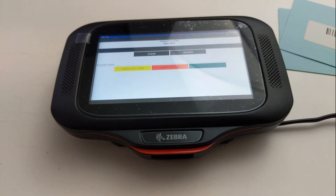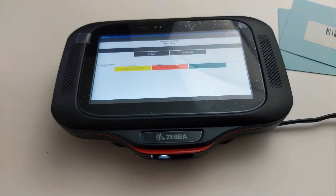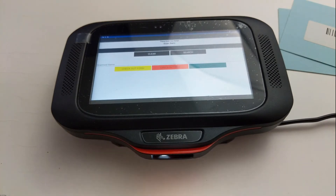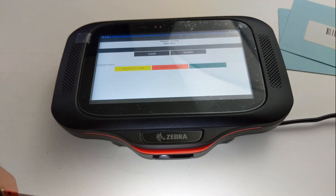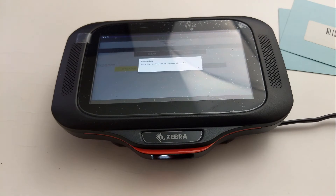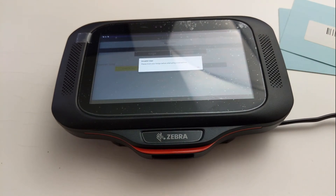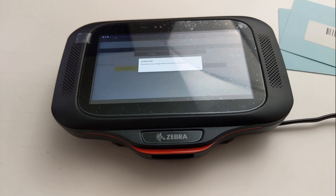So if I try to scan Joe Biden's tax return, watch what happens — it says 'invalid user.' That doesn't mean Joe Biden is an invalid user; that means I configured this to log me out after every transaction. So I'm going to log in now as Jerry.